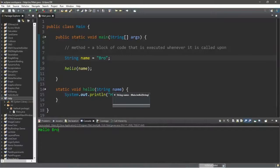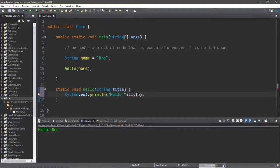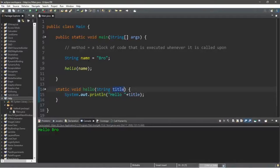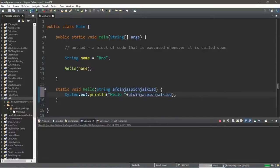With parameters, you don't necessarily need to keep the names consistent between the argument and the parameter. You could change the parameter name to something else like title, and it will work just the same. The argument and the parameter don't have to be called the same thing — you can rename it if you want.